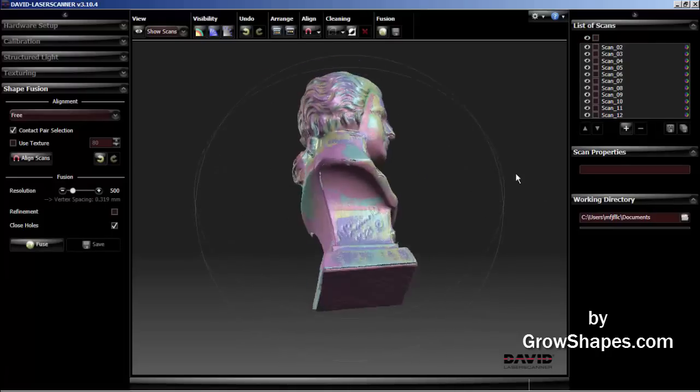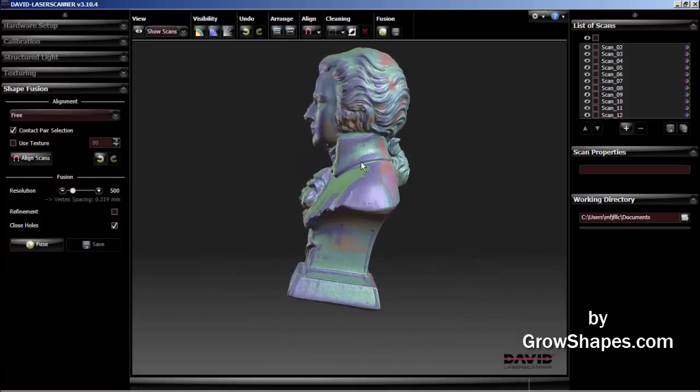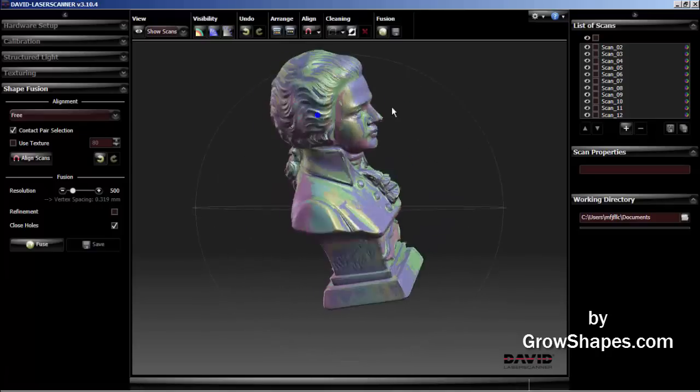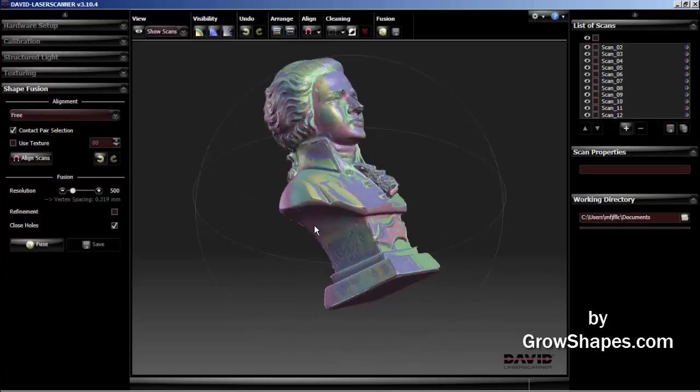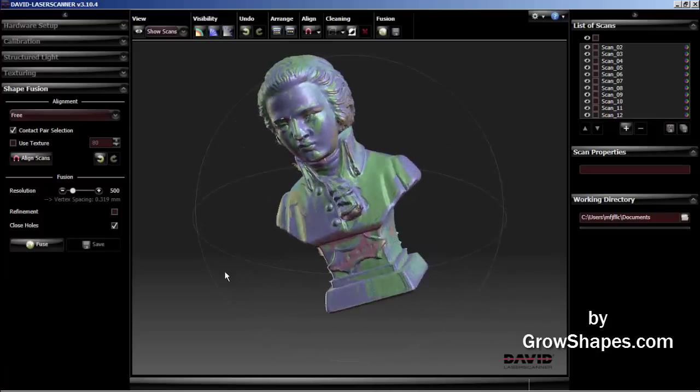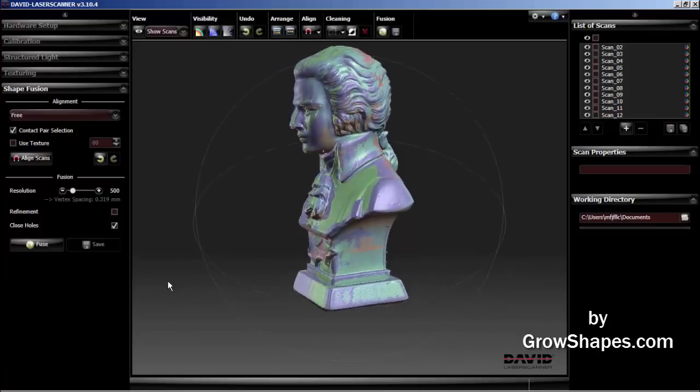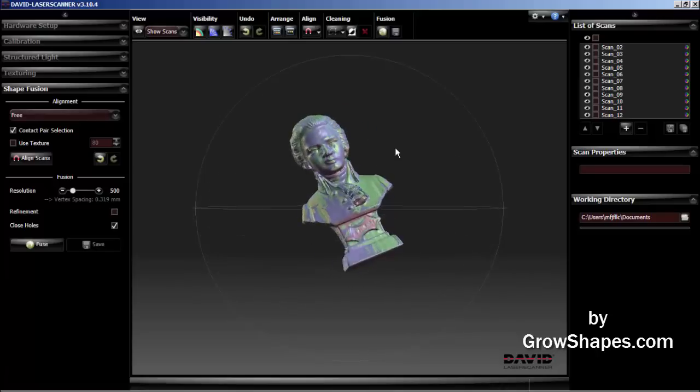Well, this concludes the David SLS-2 scanning video. The fourth or the final video will cover the fusion process and output to mesh file. Thanks for watching this video.